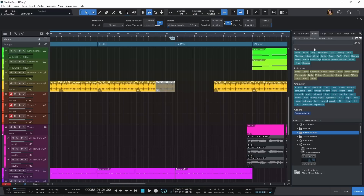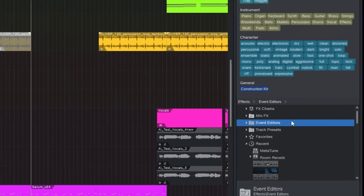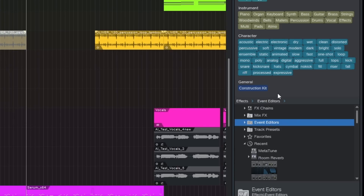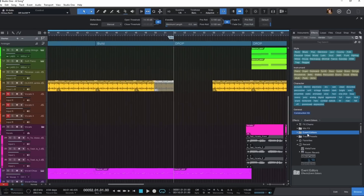One other honorable mention is the event effects folder inside of Studio One. They added this so that if you have any event effects — for example, Melodyne — you can have it directly in an event effects folder. Just come down to browse, up to effects, then event editors, and any plugin you use for your events like Melodyne is right inside that folder. Just a simple workflow hack that makes life that much easier.